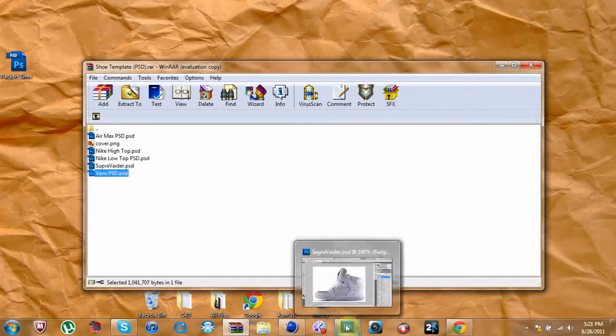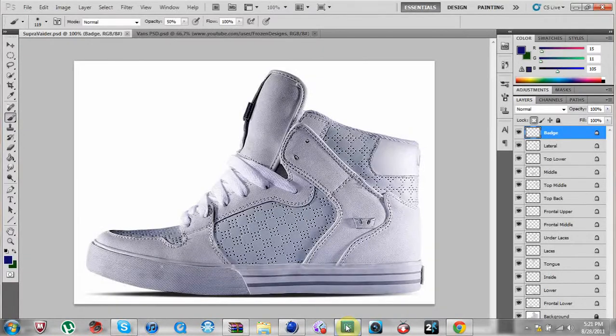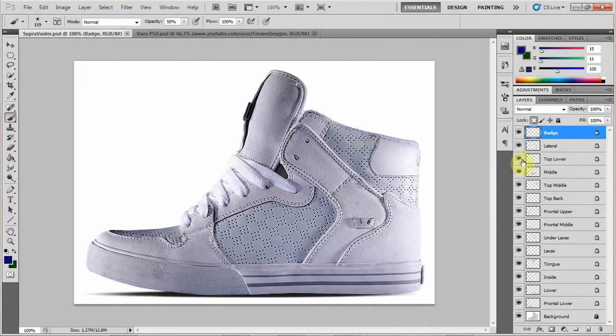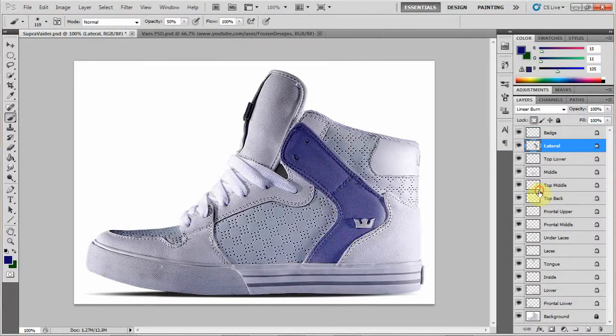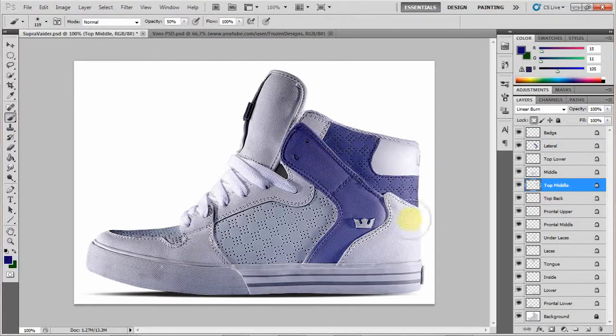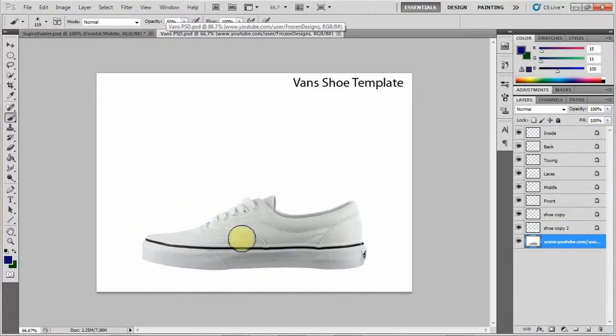Alright, let's get to the Supras. Here are the Supras and you can actually color whatever you want. Like you see there - top, middle - however you want to customize them. And then the same thing with the Vans.